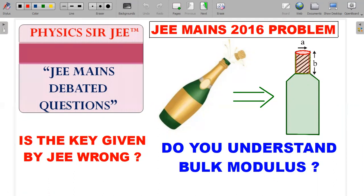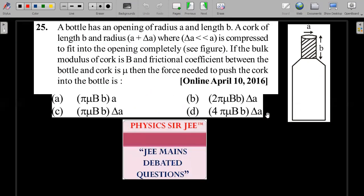This question is from the 2016 paper and is on the concept of bulk modulus and volume stress. We're going to debate whether the key actually given by JEE Mains is right or wrong, and through this process we'll try to come closer to understanding the concept of bulk modulus. This was from the online April 10, 2016 paper. Give it a try with an unbiased mind — pause the video, attempt it for 45 seconds to one minute, then come back for the concept and solution explanation.